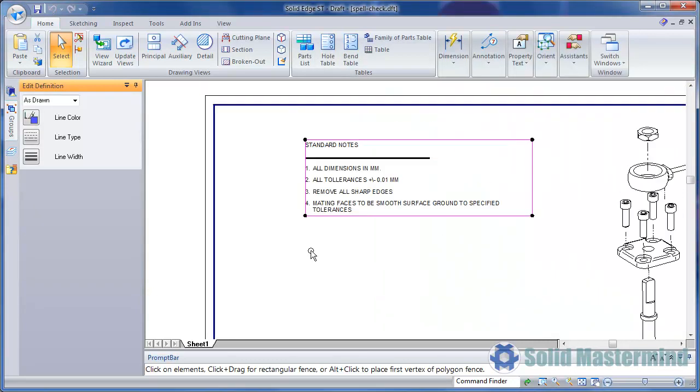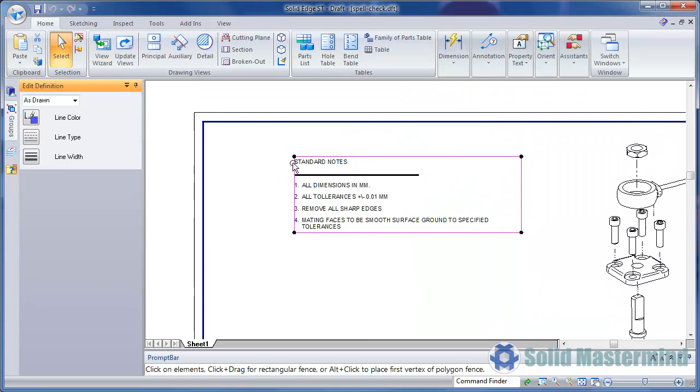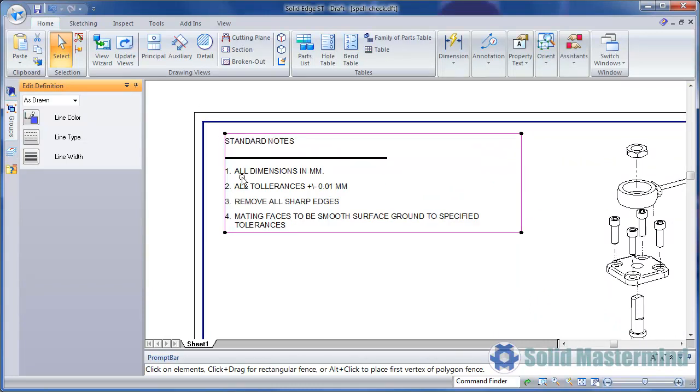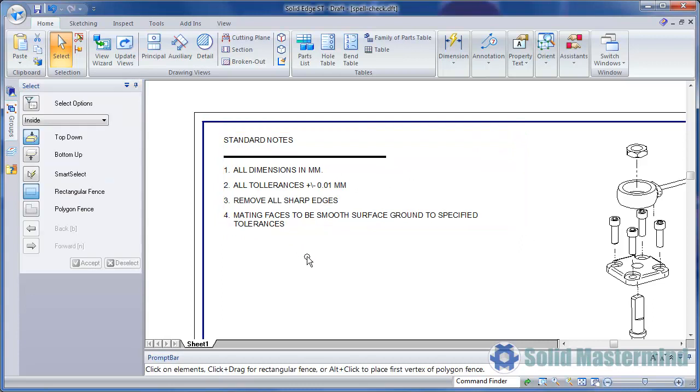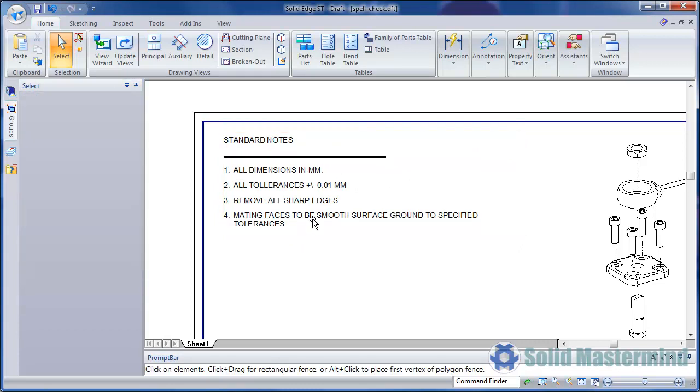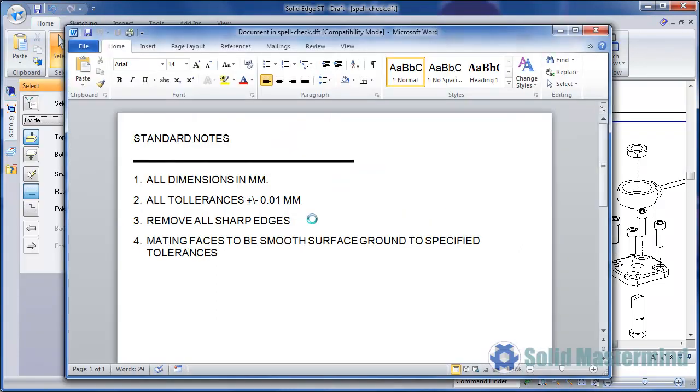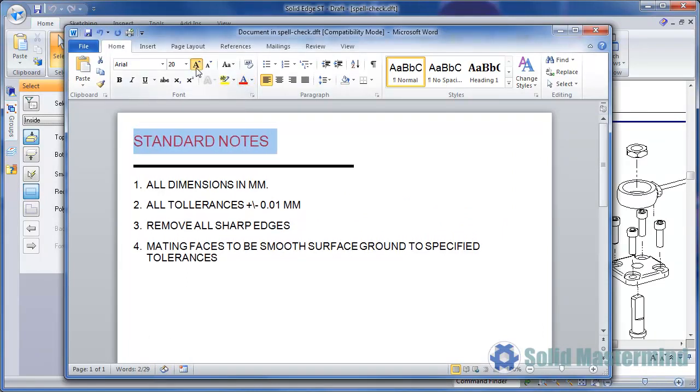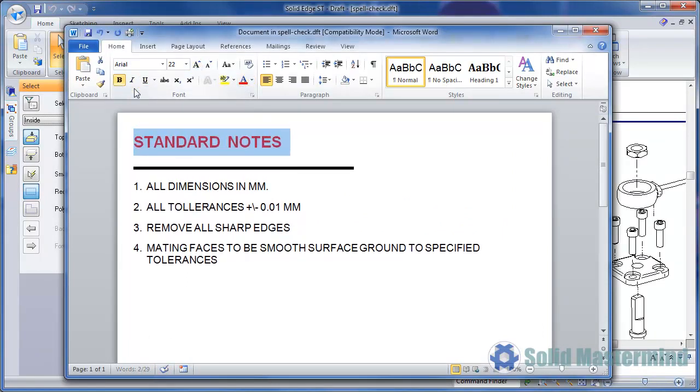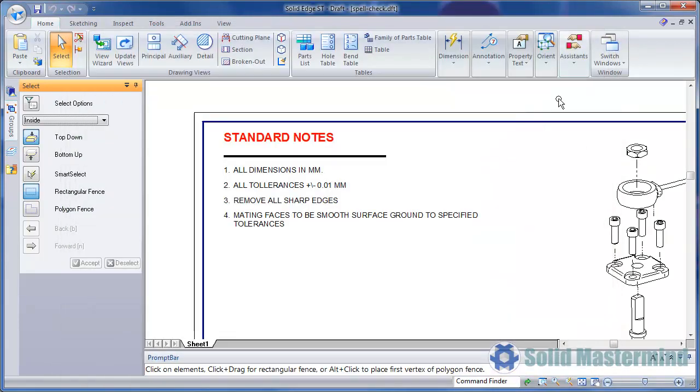Once the note has been placed, it can be moved around and resized if necessary. This method embeds the document in the Solid Edge drawing. Double clicking on the note will launch Microsoft Word and allow any changes to be made. Once done, simply closing the file will update the drawing.